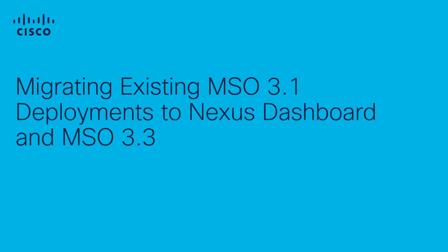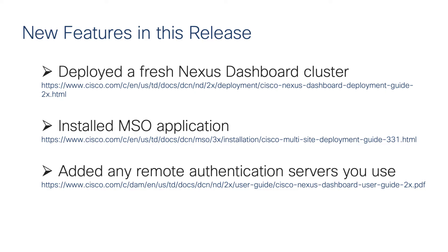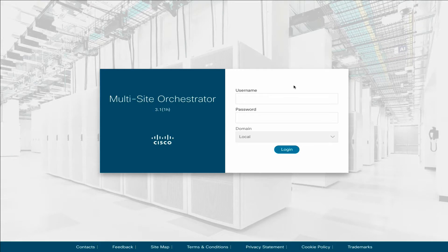In this video, we will show how to migrate your existing MSO 3.1 configuration to MSO 3.3 that is deployed on Nexus Dashboard. Note that the procedure assumes you have deployed a fresh Nexus Dashboard cluster and installed the MSO service on it, as well as added any remote authentication servers you may be using with your existing MSO. For information on those tasks, see the Nexus Dashboard and Multi-Site Deployment Guides.